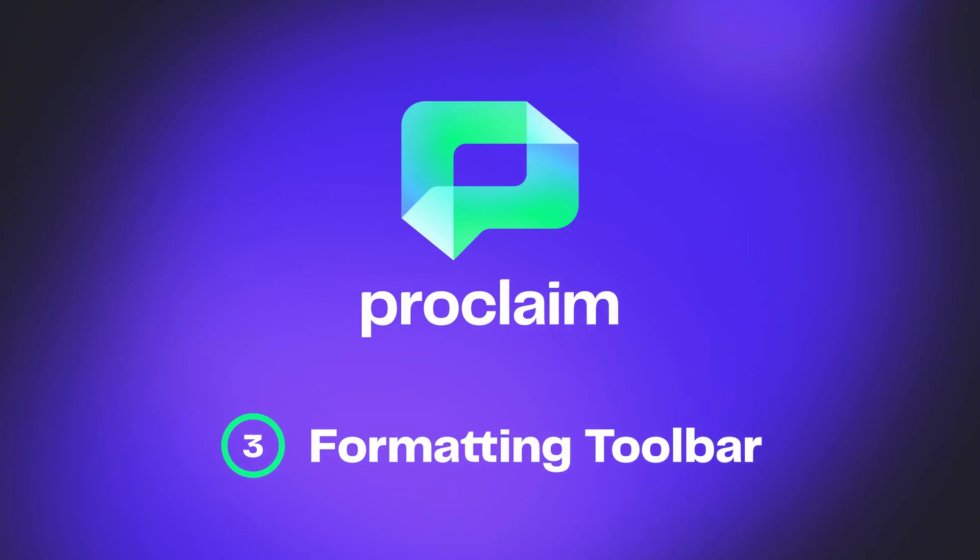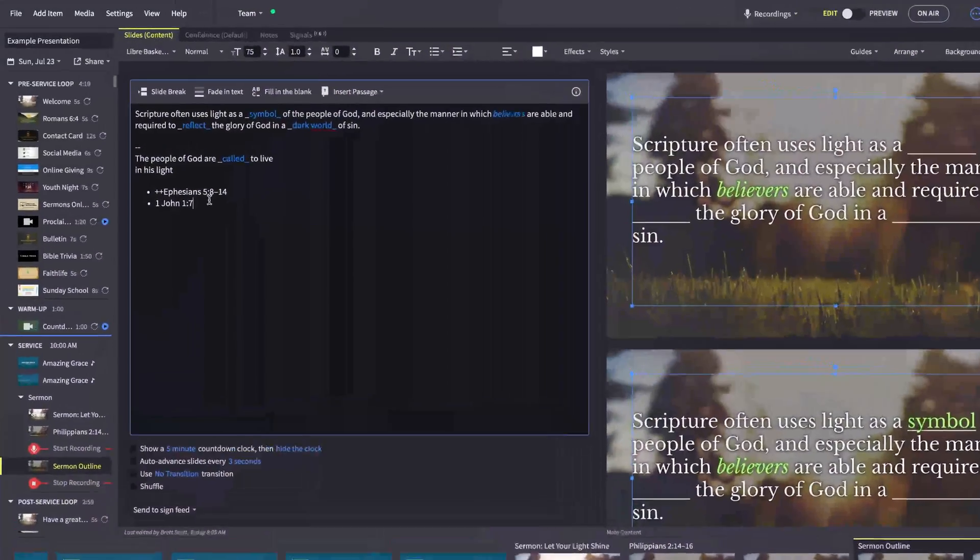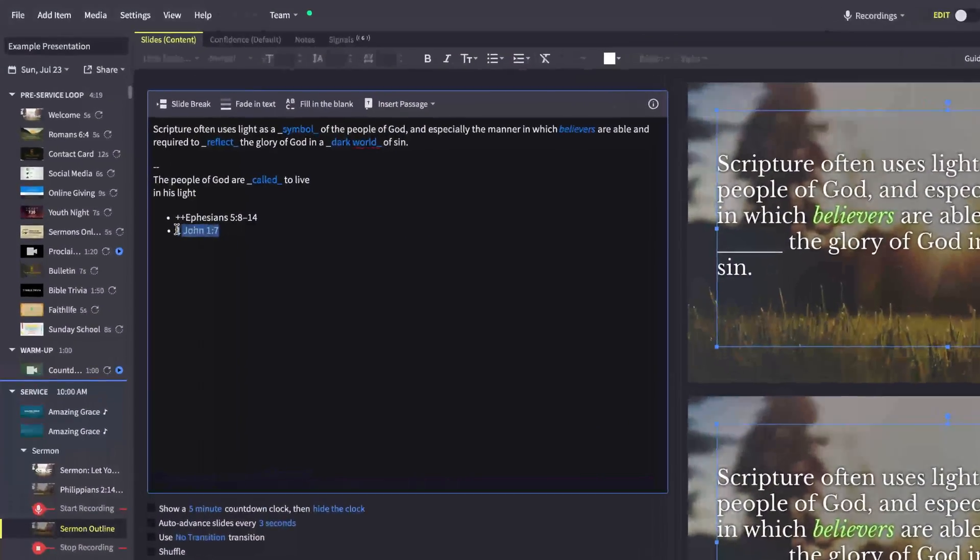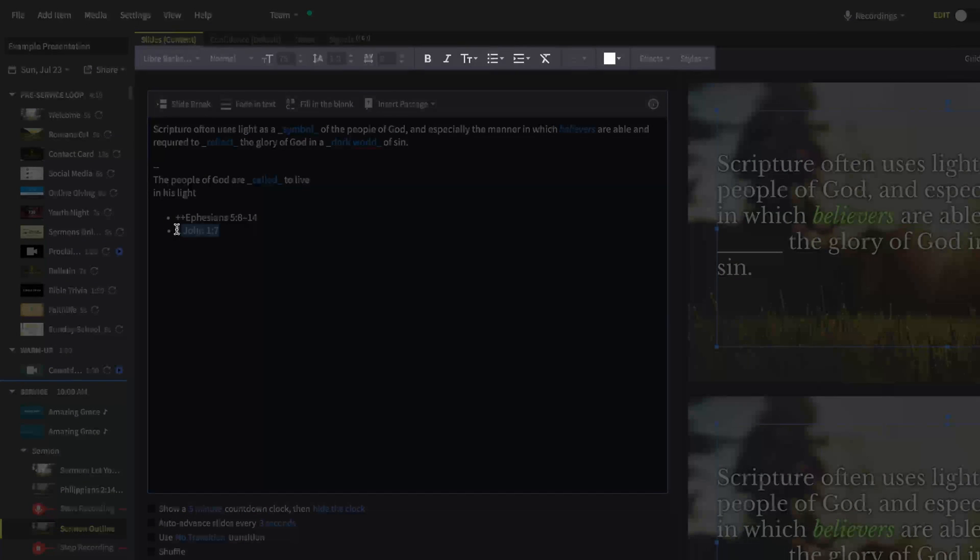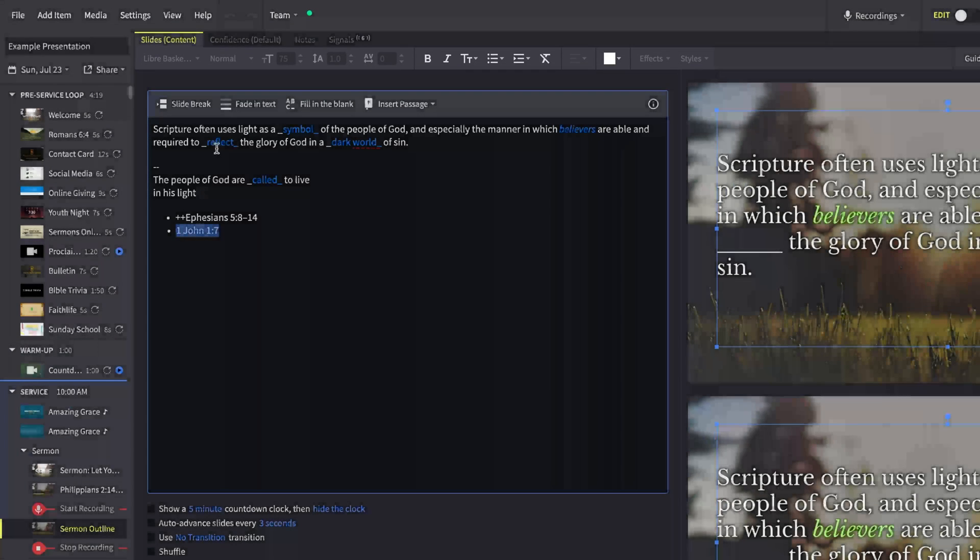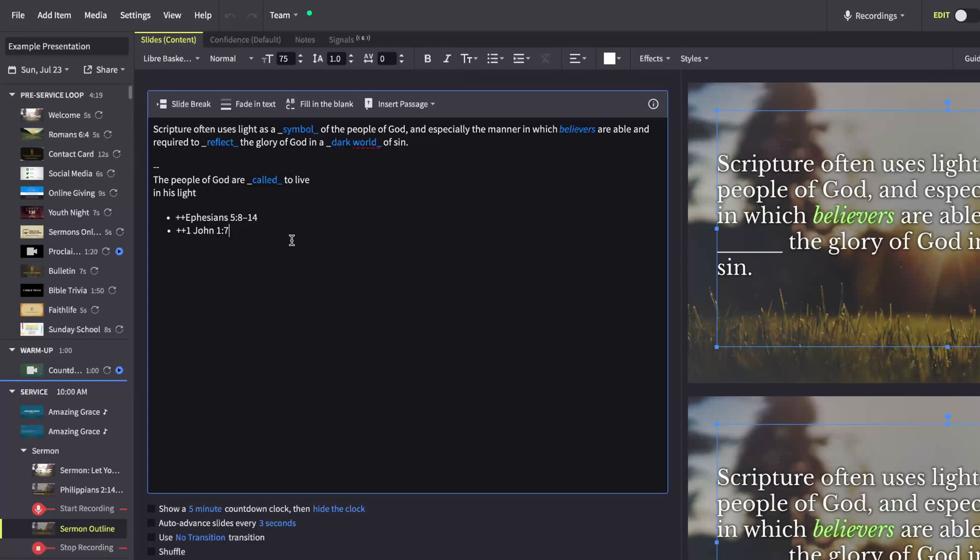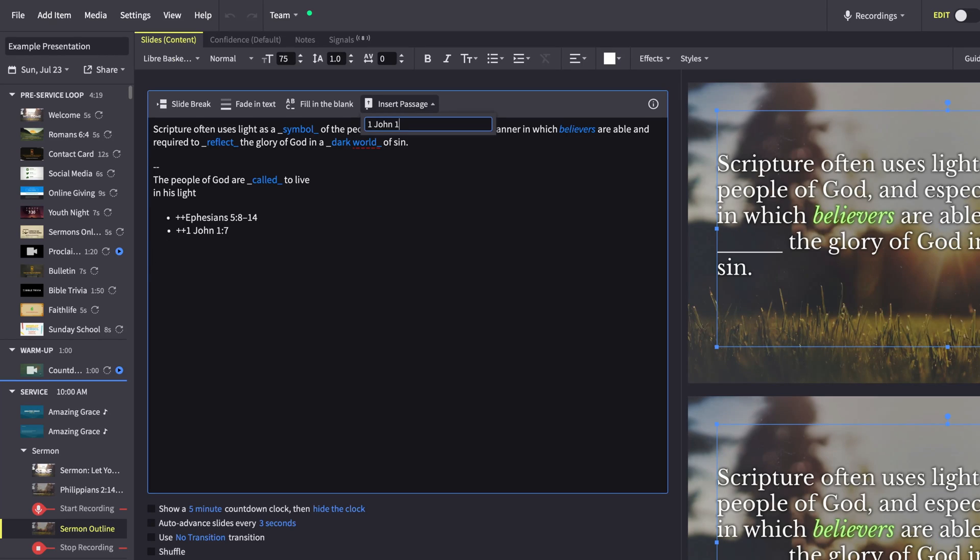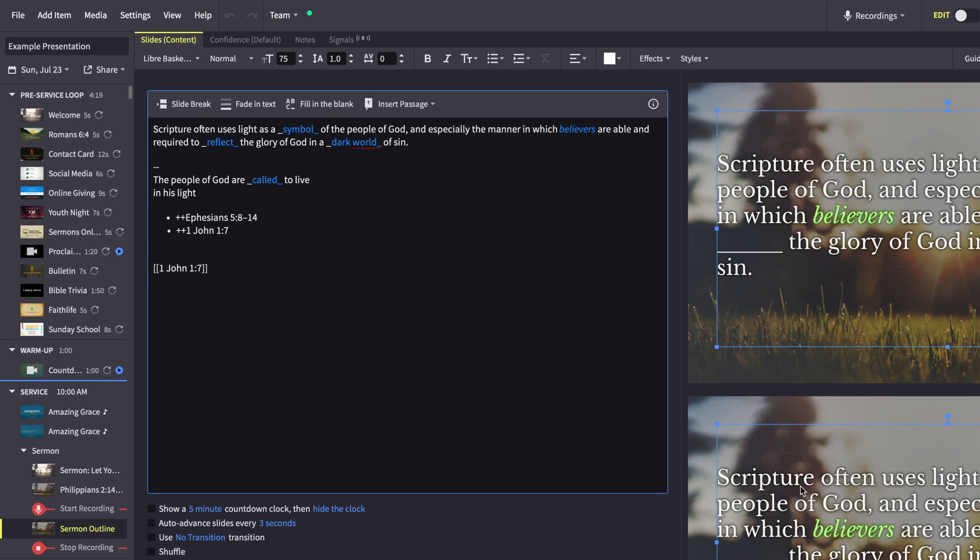In Proclaim 4.0, all your editing fields got a little smarter as we simplified all text editing toolbars into a single section while also surfacing more popular options, like adding slide breaks and Bible passages when creating slides.